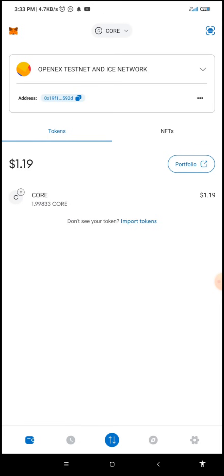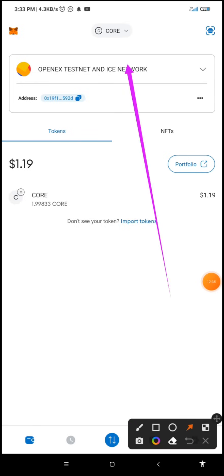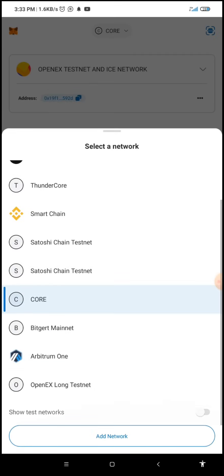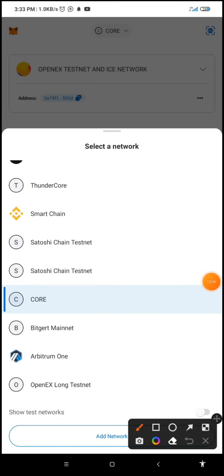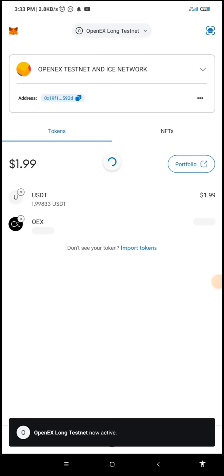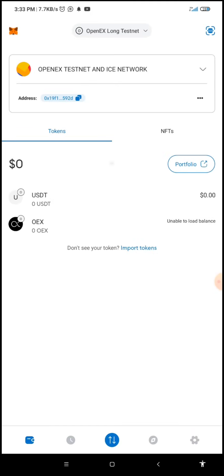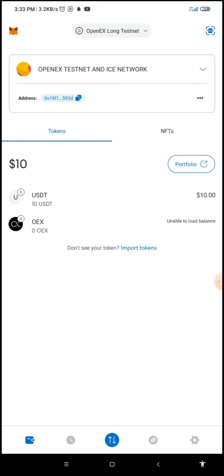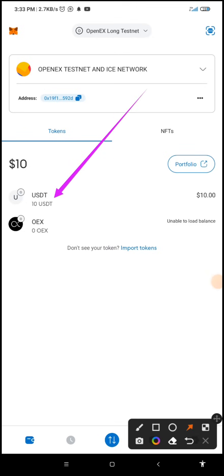It's still on the CELO network, so I'm going to change the network and click on OpenX Long Testnet. It's still showing zero — it may still be processing. You have to give it some seconds for the USDT to be deposited. As you can see, it has now been deposited into my wallet.